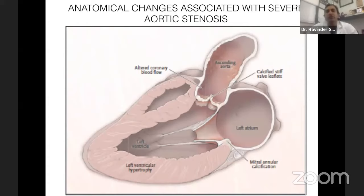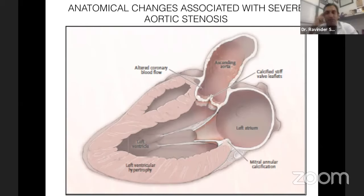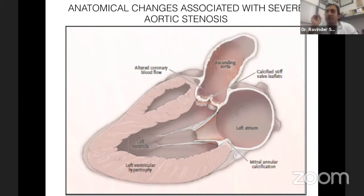What are the anatomical changes associated with severe aortic stenosis? The aortic valve leaflets become calcified and thickened. The LV has to pump against this tight orifice, so the LV becomes thickened — called LV hypertrophy — and the cavity becomes small. Because the muscle becomes hypertrophied, there is abnormal coronary blood flow due to demand mismatch: the muscle thickness is too much but blood supply is less, causing angina. In bicuspid aortic valve, the ascending aortic wall becomes weak — called aortopathy — and can develop ascending aortic dilatation or aneurysm.